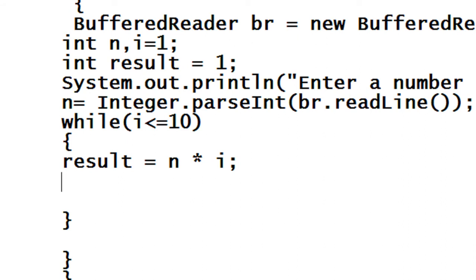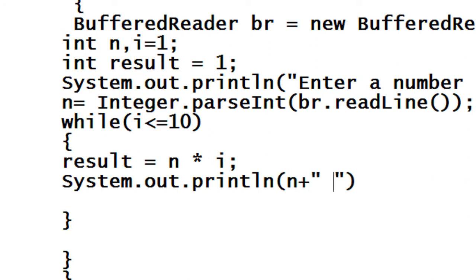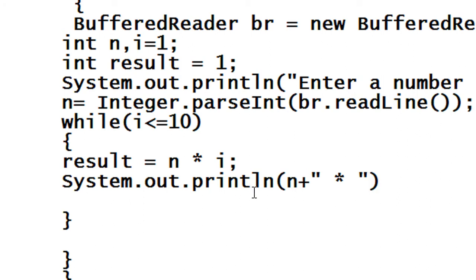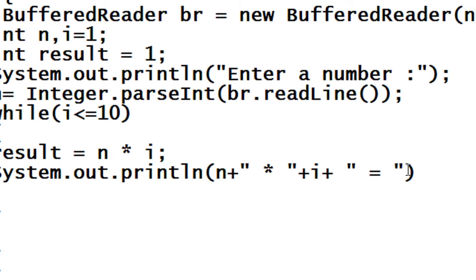Now I just print it out using system.out.println. First it will print the number, then 'into', then i, then the equals symbol, and then the result value.